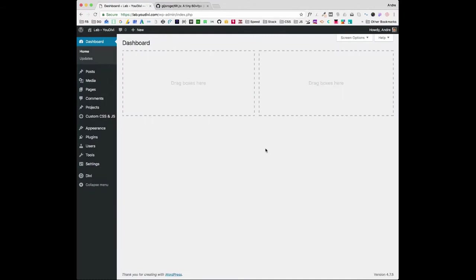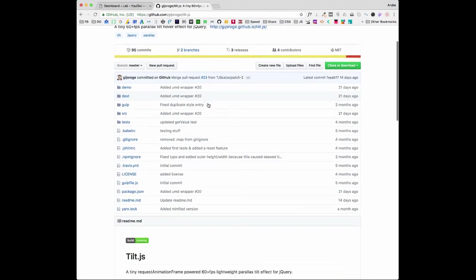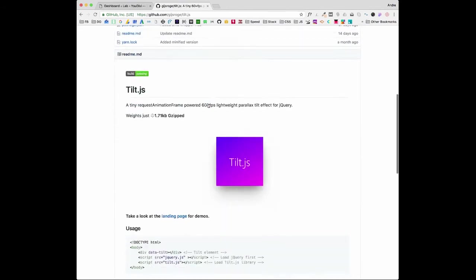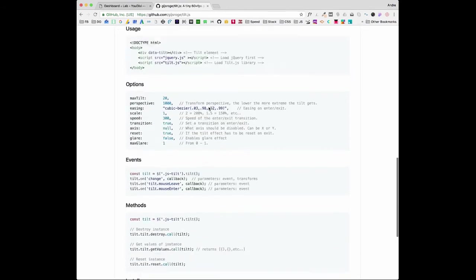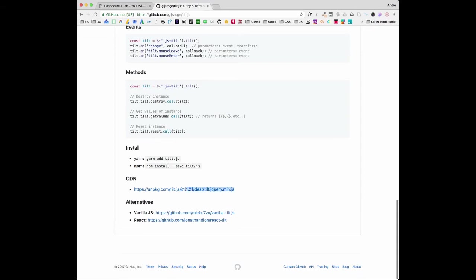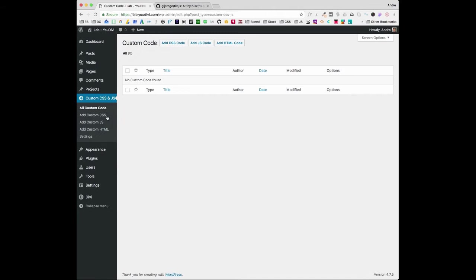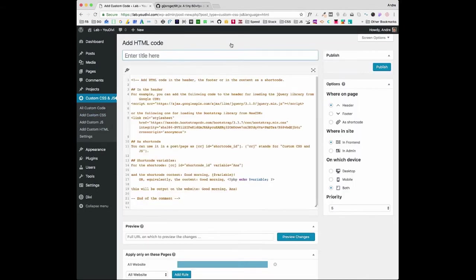First, you need to install the library into your WordPress project. So go to Tilt.js GitHub page and look for the CDN link. Just copy. I use a plugin to handle my custom HTML, CSS, and JS. The link is on the video description.